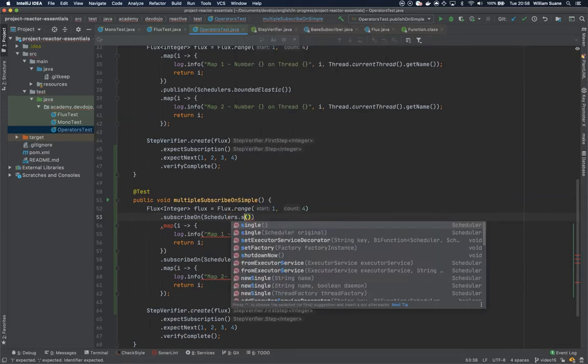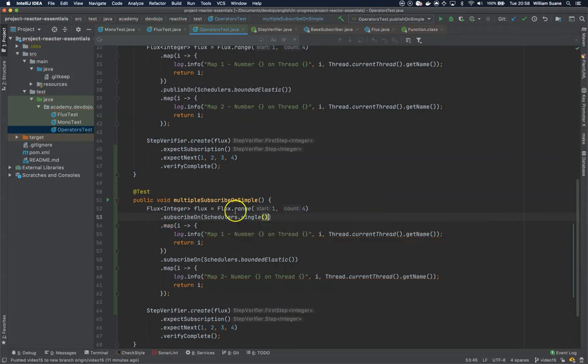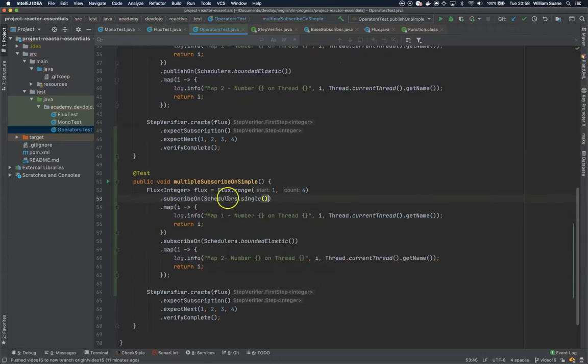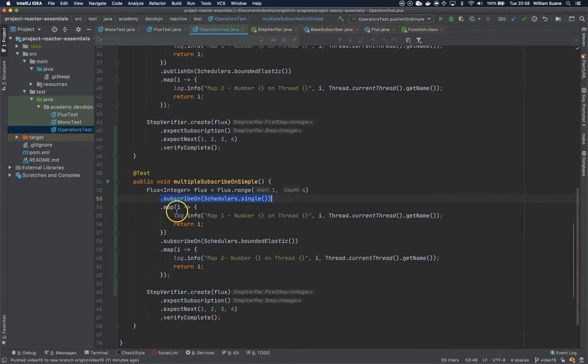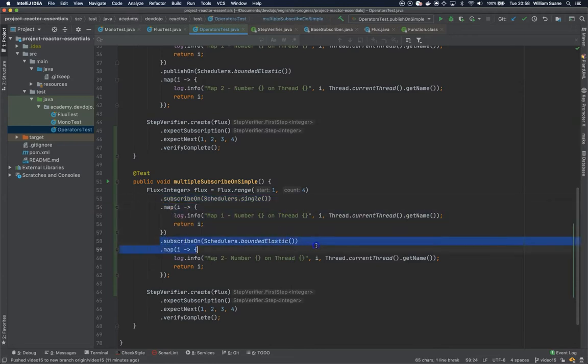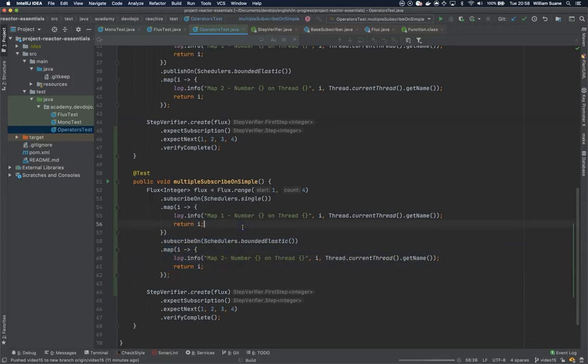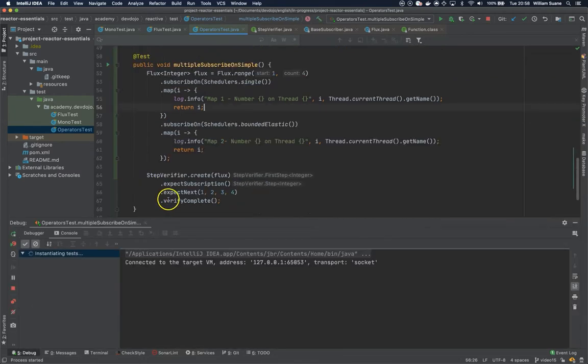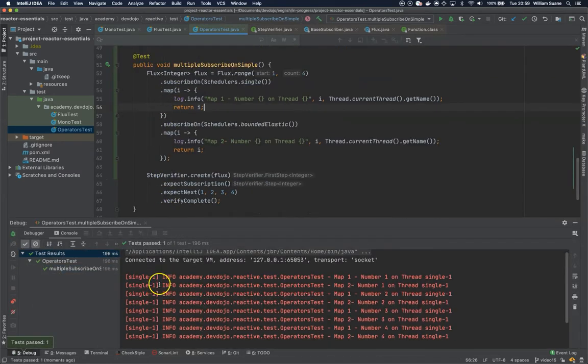This one I will subscribeOn single. We're creating a publisher from one to four, telling it to subscribeOn scheduler single, then we have the first map. Then we're changing the subscription to bounded elastic and using map again. What happens is that the first subscribeOn scheduler is the one that gets used - you can see the first one being picked up is the one used by the subscriber.